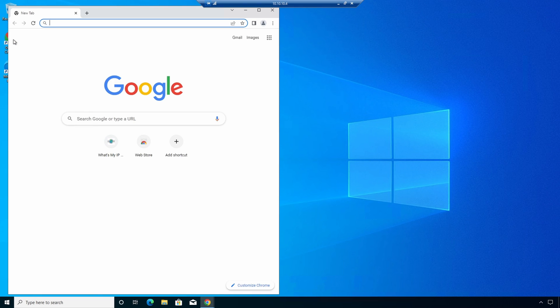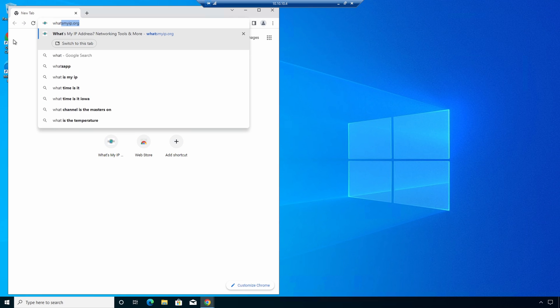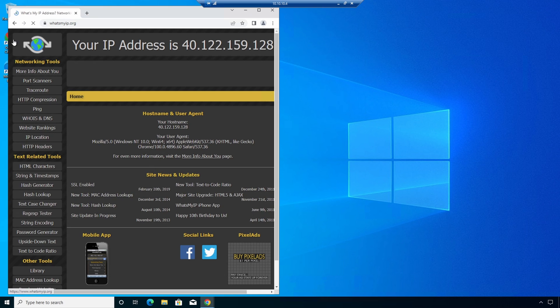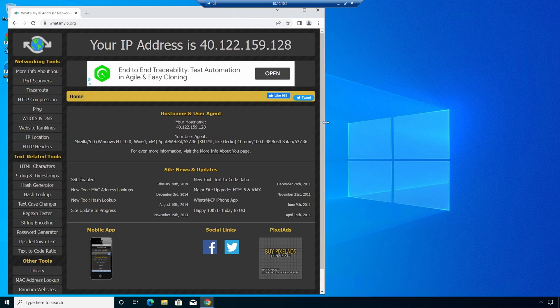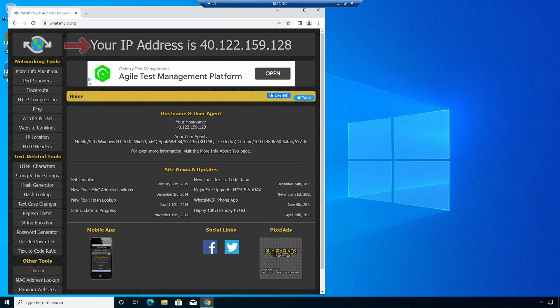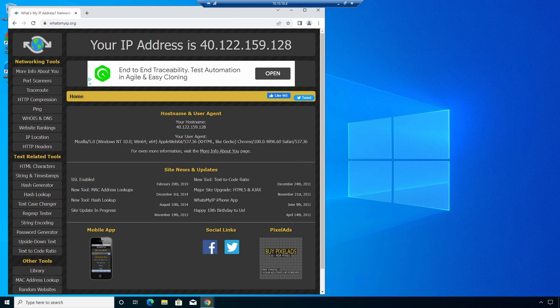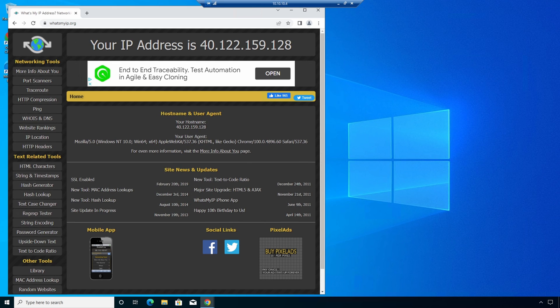I'll use whatsmyip.org for this example. Now the public IP matches the public IP of our NAT gateway. And do note that you may need to close and reopen the web browser for this change to take effect. That is how we add an existing subnet to a NAT gateway.